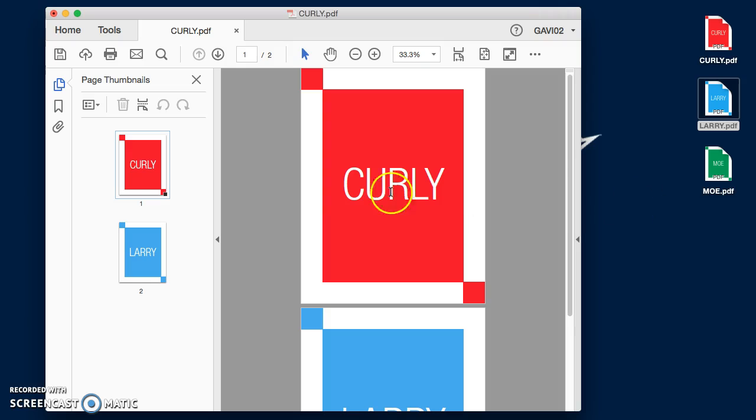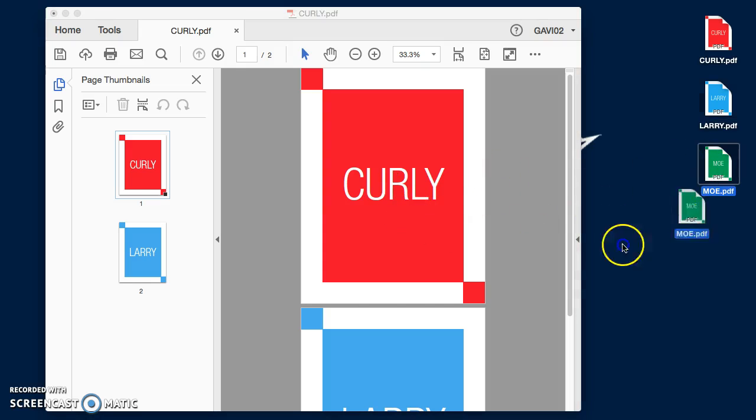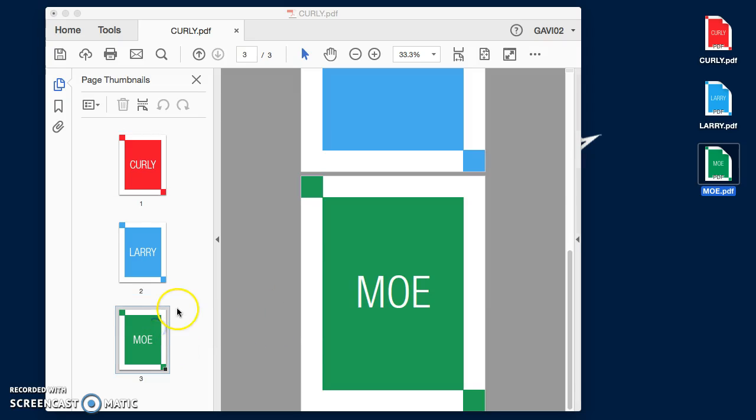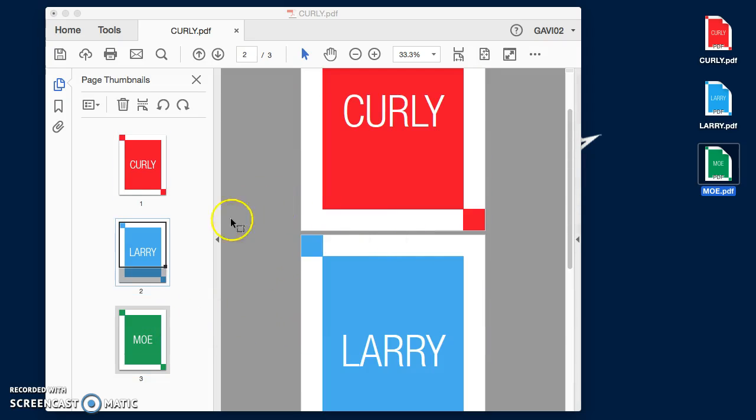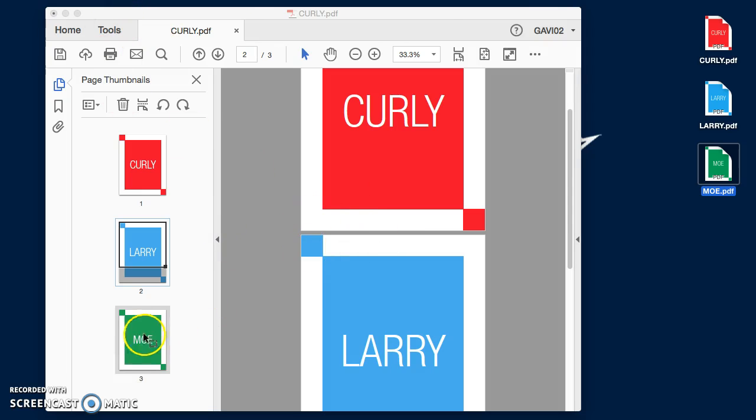It's actually easier than that. I can come over to my desktop, click on the thumbnail, drag it right into the page, and then I have all three in here. Don't forget to save this file and then submit it. Thank you.